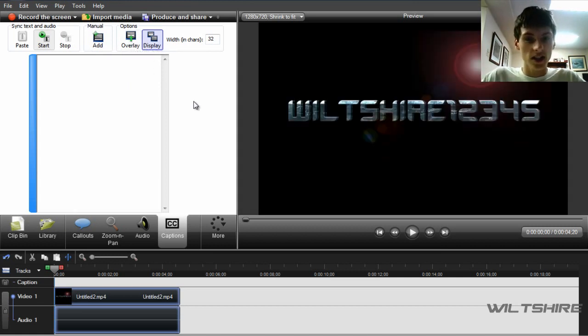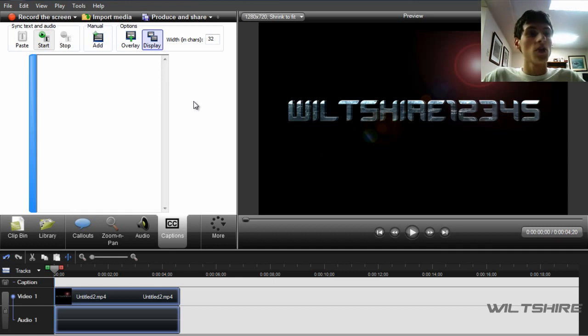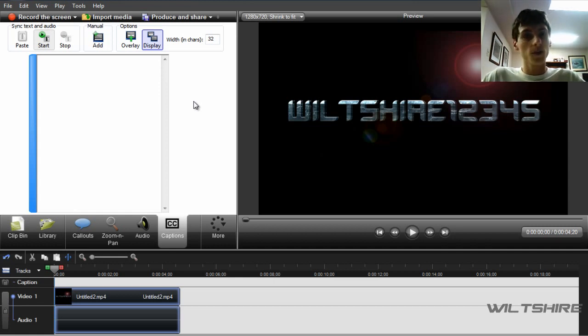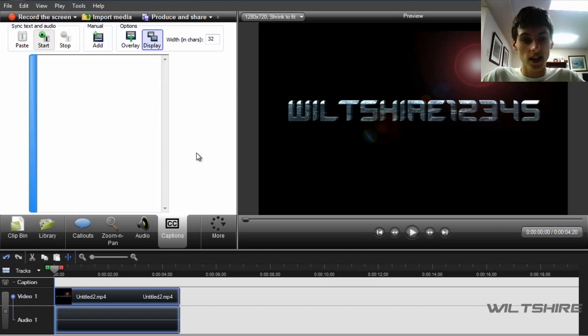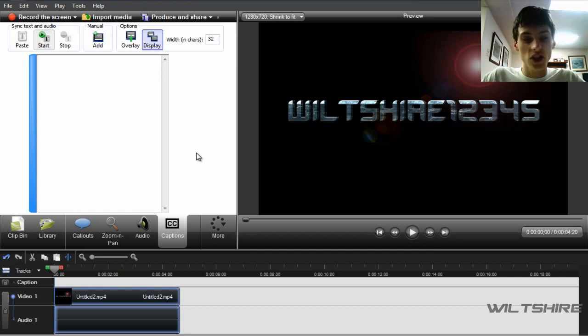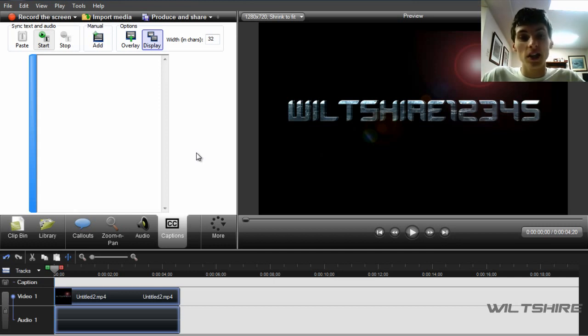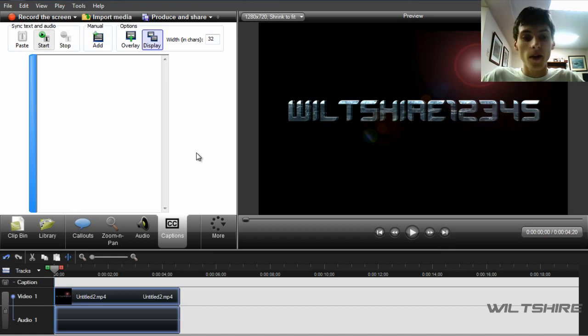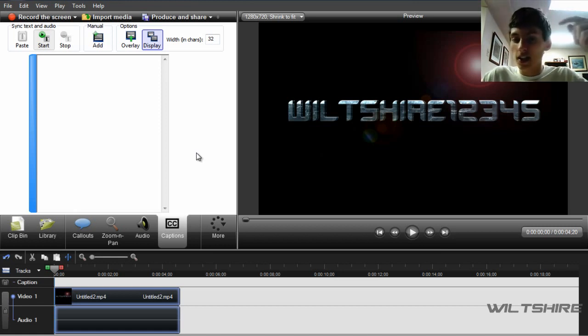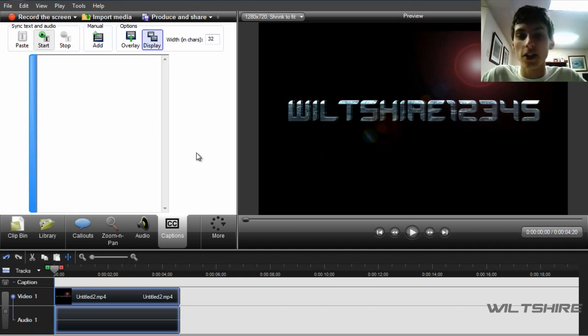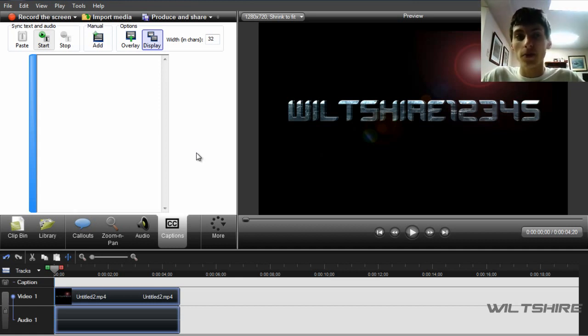But anyway guys, that's Camtasia Studio 7 review. I will be giving a score on it in just a few seconds, and I hope this video was interesting and I hope this will encourage you to go buy Camtasia Studio 7. Remember guys, don't pirate software. And the link will be in the description below for this program if you'd like to go buy it or get the trial. It's also available for Mac, and yeah, let's have a look at the score.